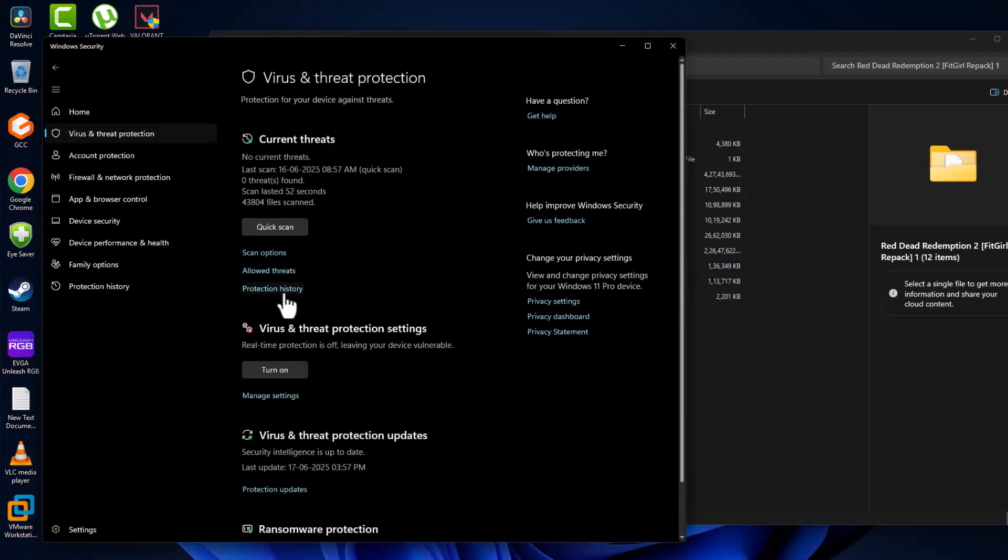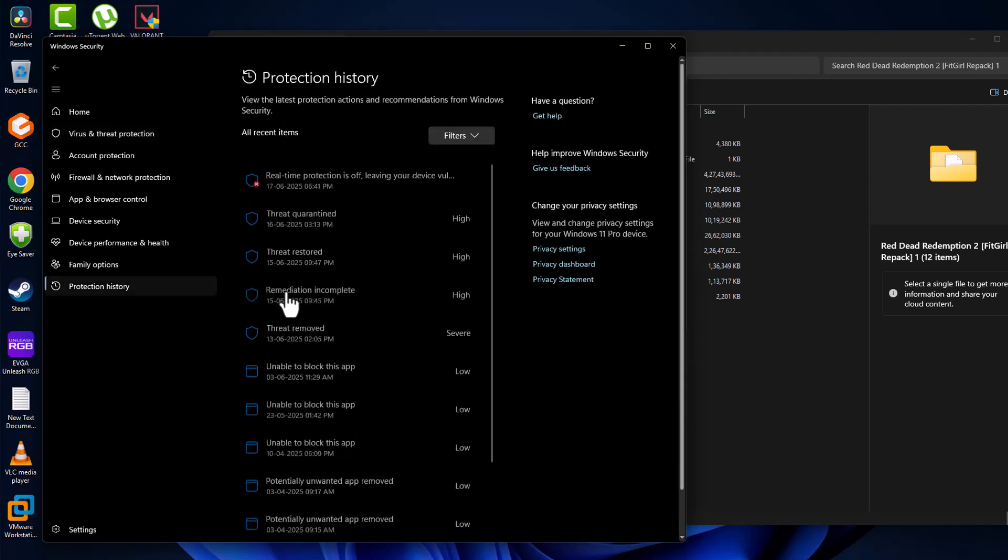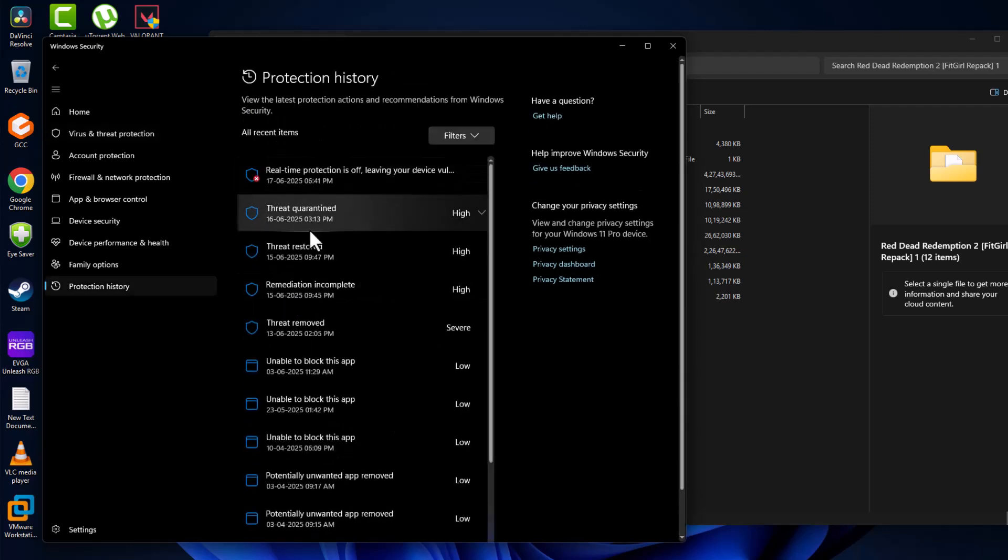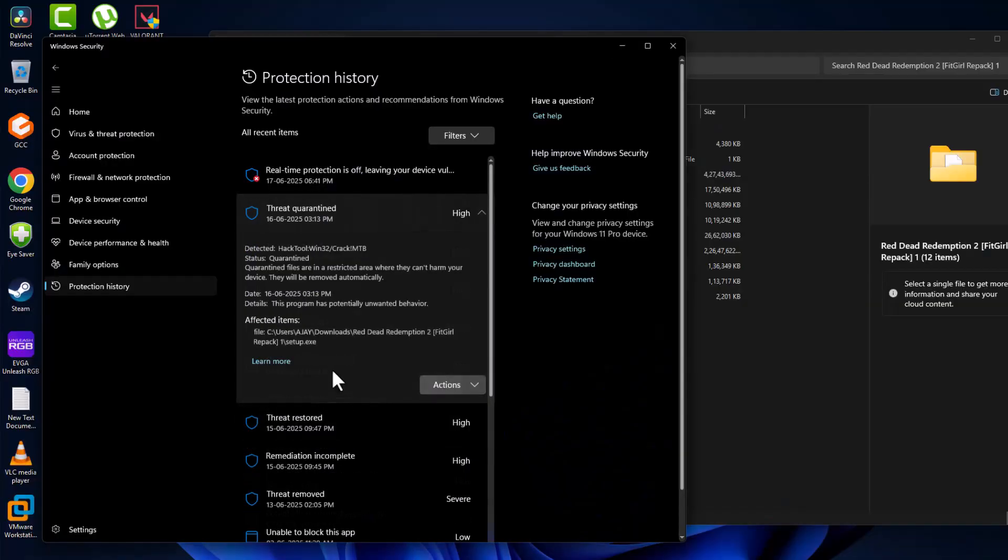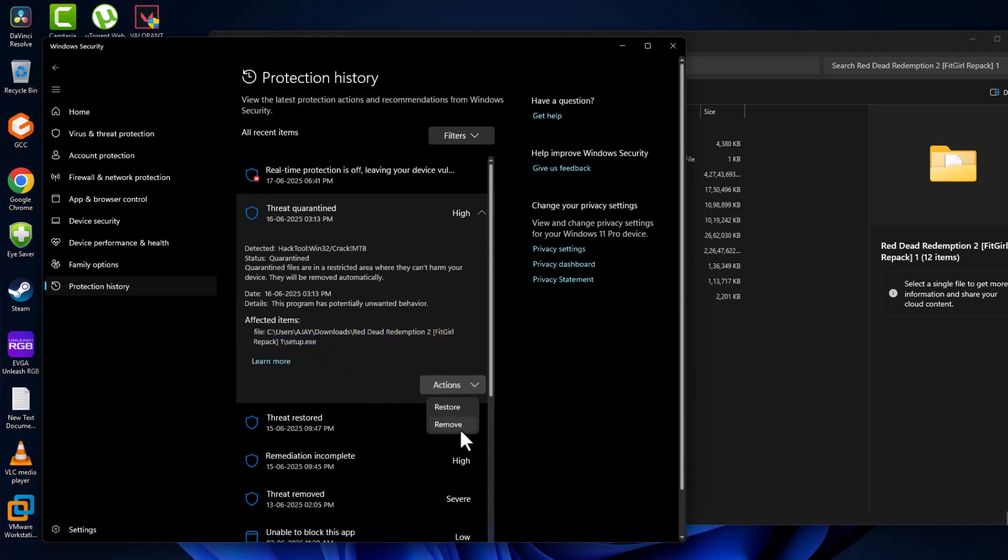Go back and select protection history. As you can see, threat quarantined - click on it and select yes. The game setup is in here. Select the action, then select the restore option and select yes.